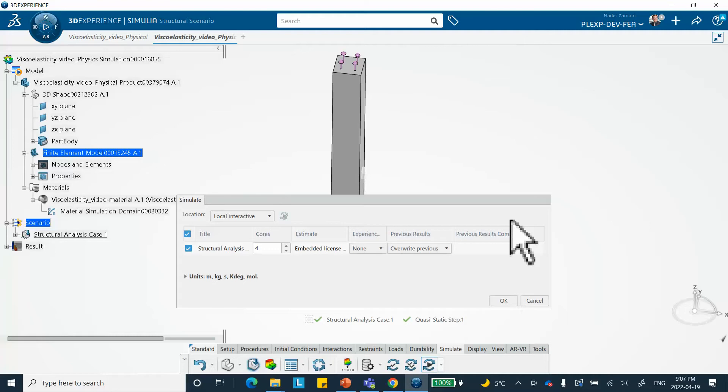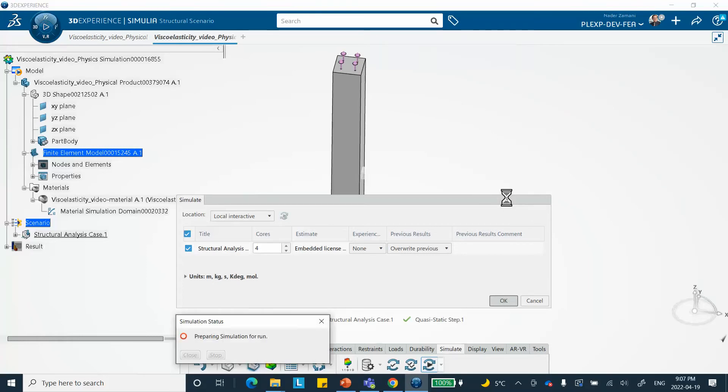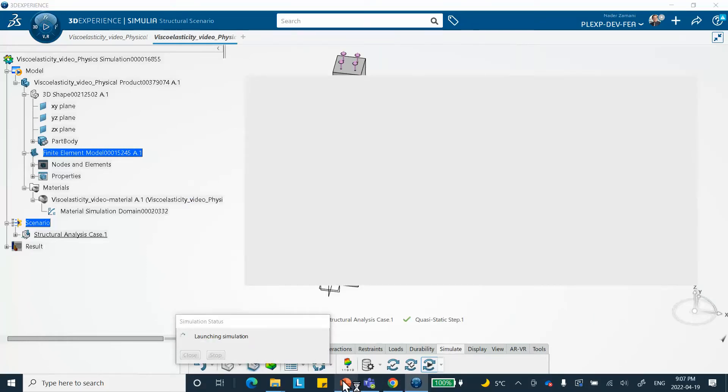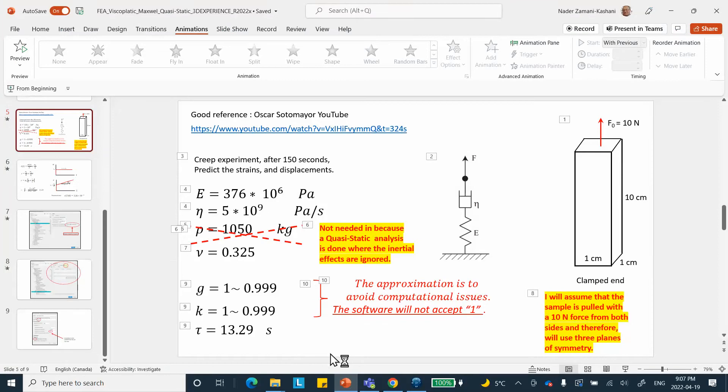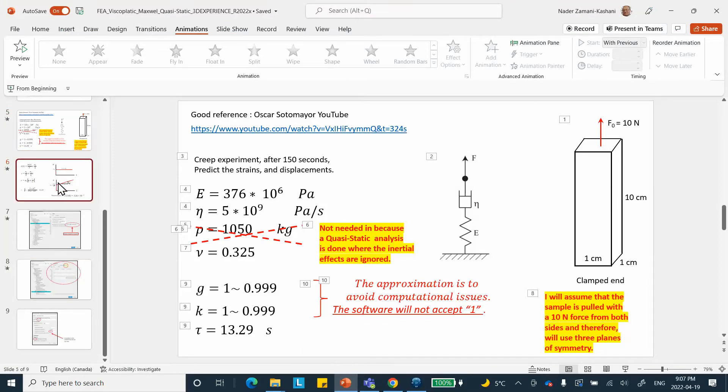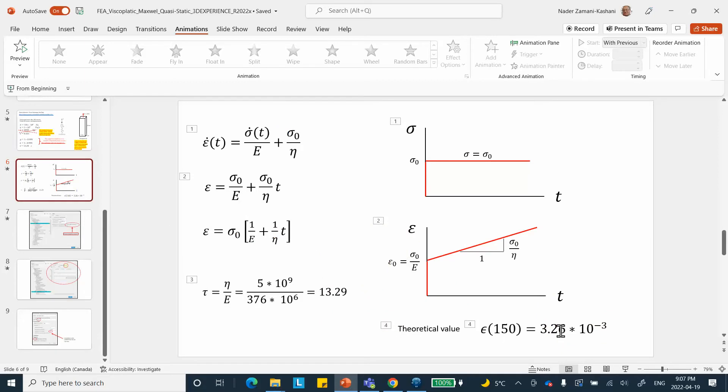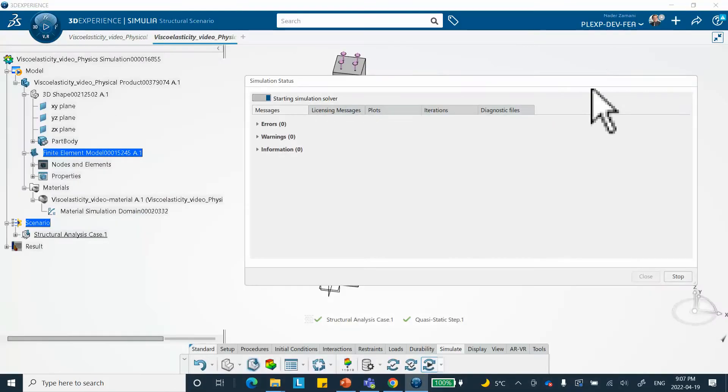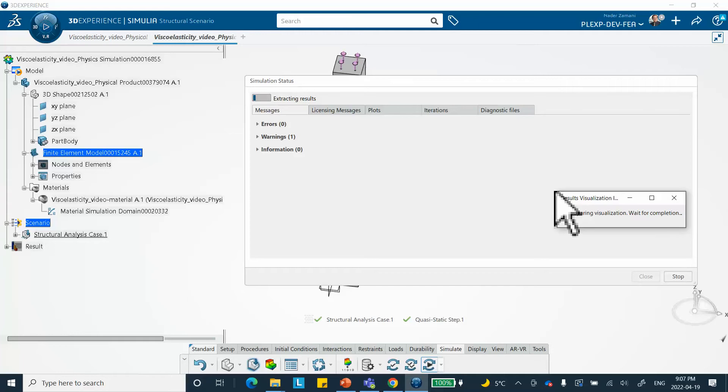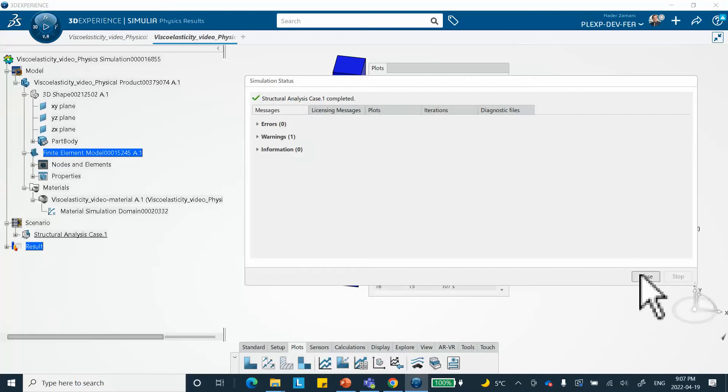It's going to be fast, start with one second time increment because that was the initial time I suggested, and it's going to increase it quite a bit. While it's running I want to remind you that the way we're going to check the correctness of the result is check it against this theoretical value. At the end of 150 seconds we should get a strain of 0.00326 in the direction 1-1, meaning direction of the loading axis which is in this case z. We're going to be checking E33.